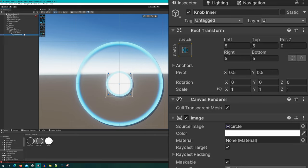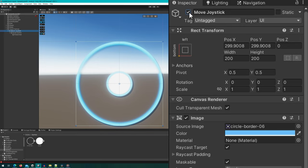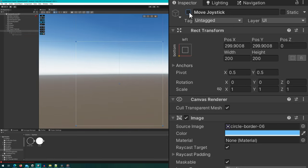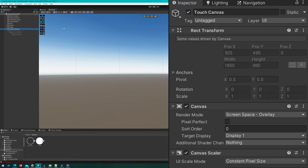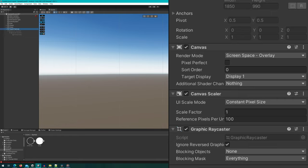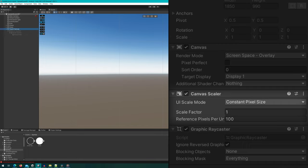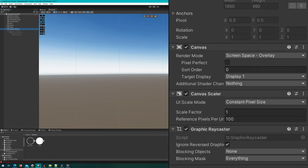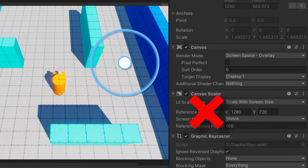I'll disable this game object because in the code we're going to enable it only when the user has touched the screen on the left half of the screen. One thing that's also really important is how we have the canvas set up. I would recommend you have a distinct unique canvas for your touch inputs whose canvas scaler is set to constant pixel size. If you use any other scaling mode, most likely the math we're going to use will not be accurate and you'll have the joystick able to go off screen.